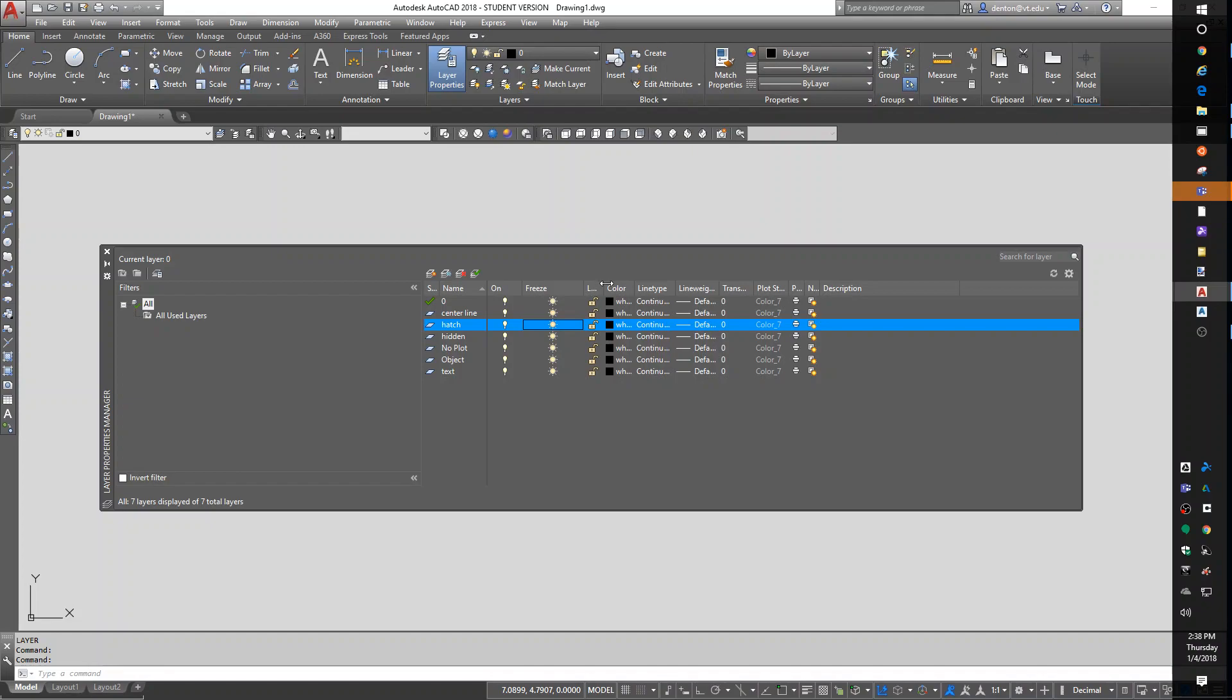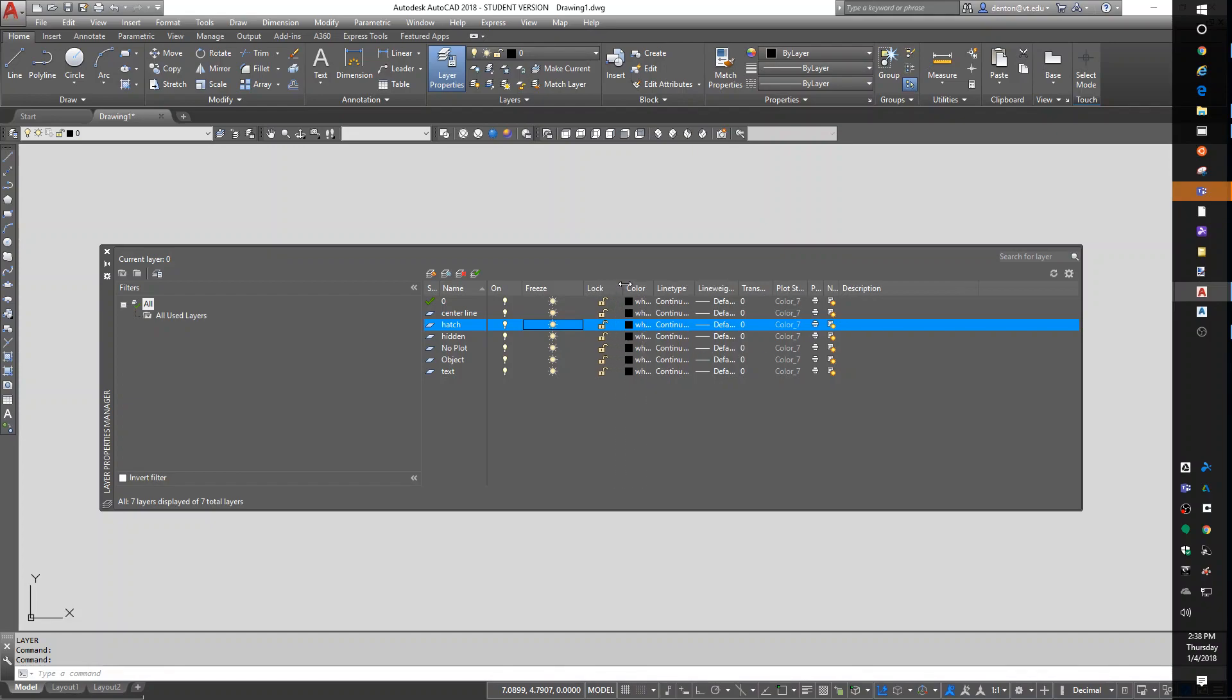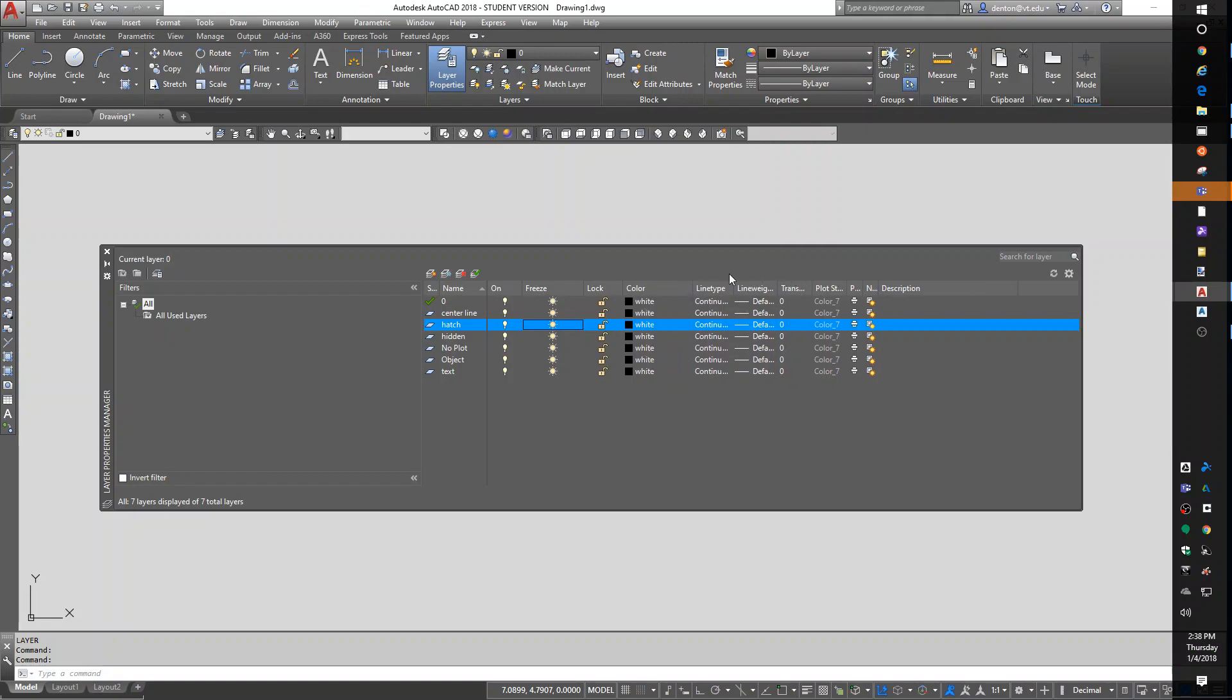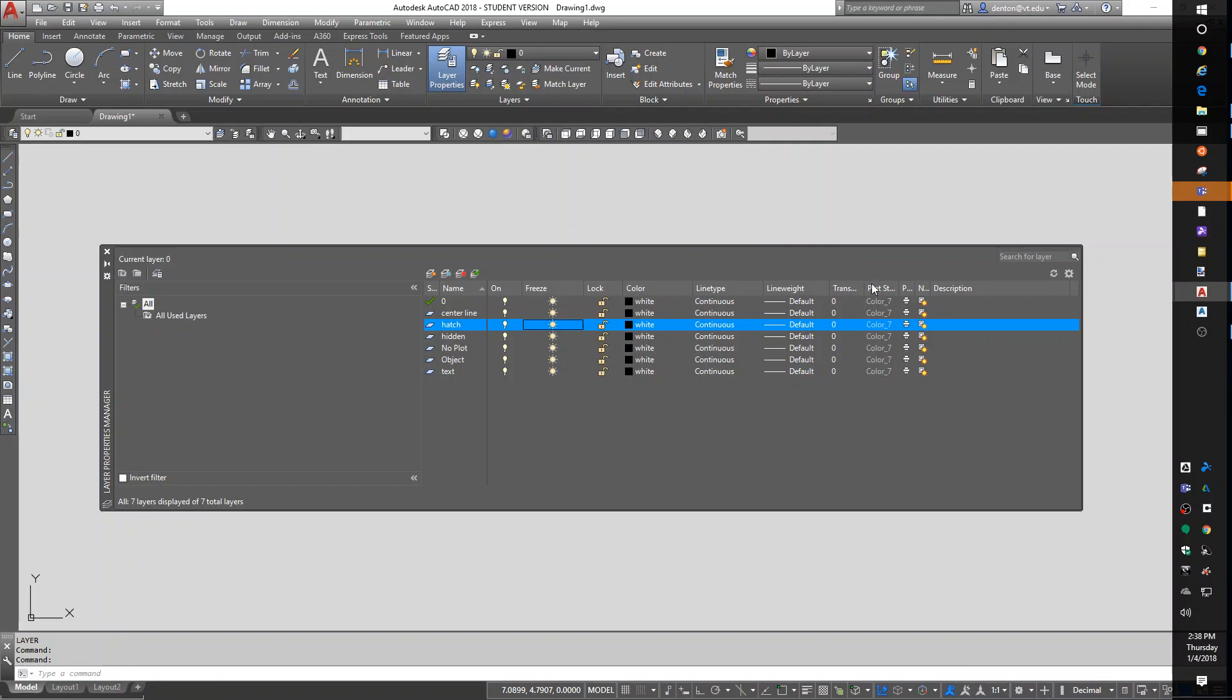Lock and unlock is, we used to use that for structural steel. You'd draw some structural steel or set some survey points, and then you didn't want them accidentally moved, so you would lock that layer. To unlock it, you just click it again to unlock it. We can set the color, the line type, the line weight, the transparency.